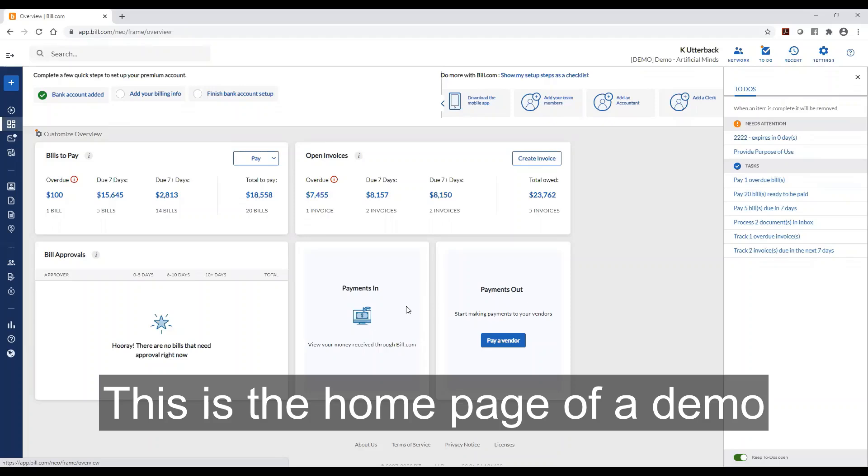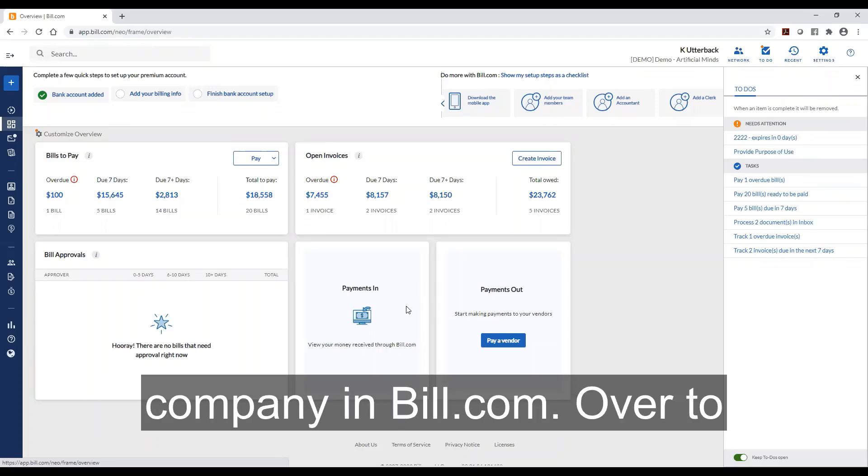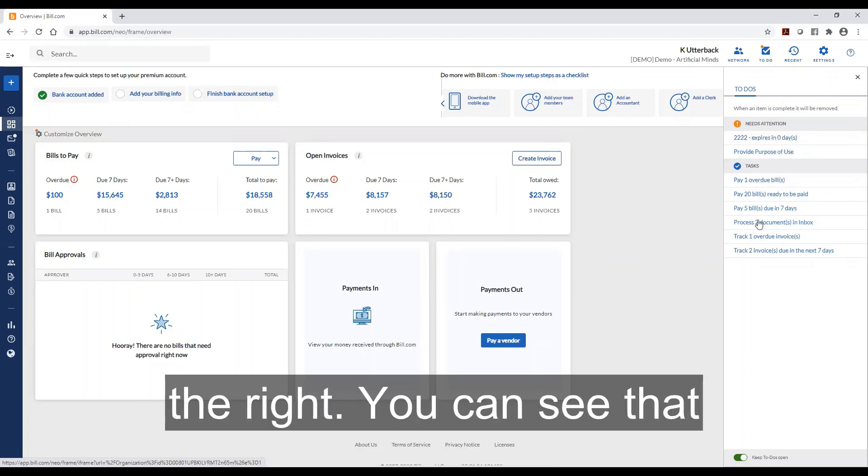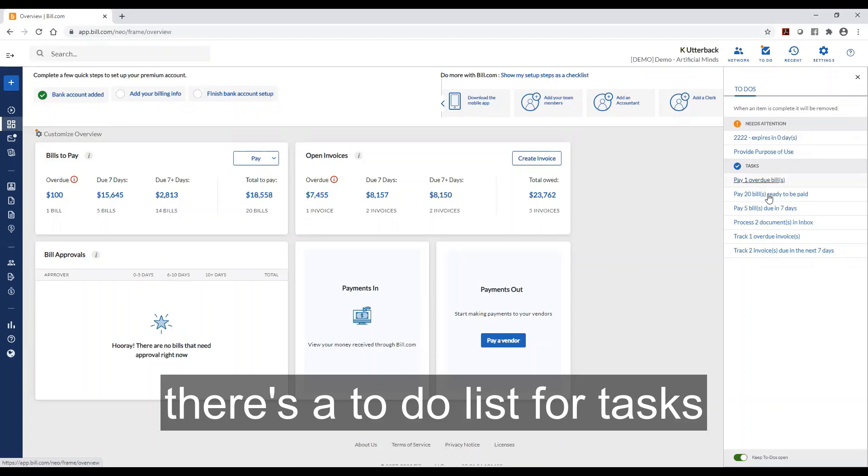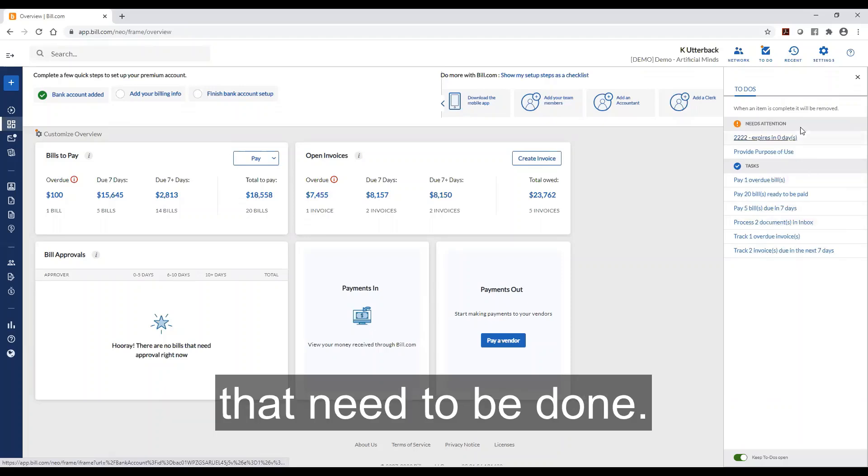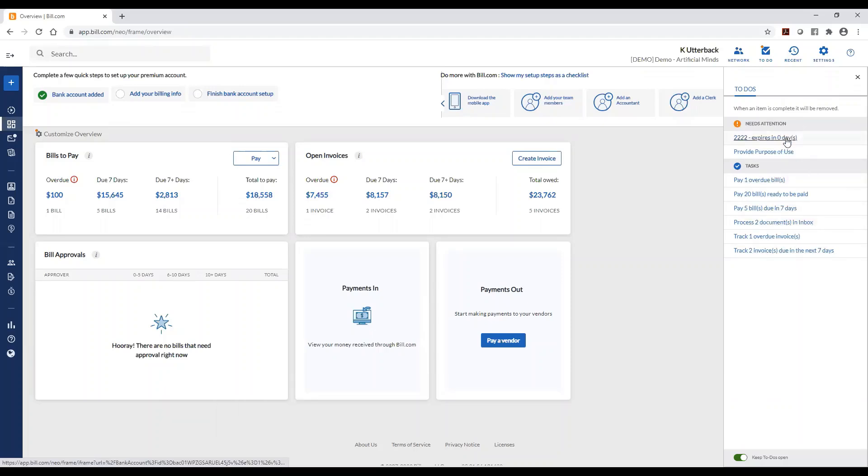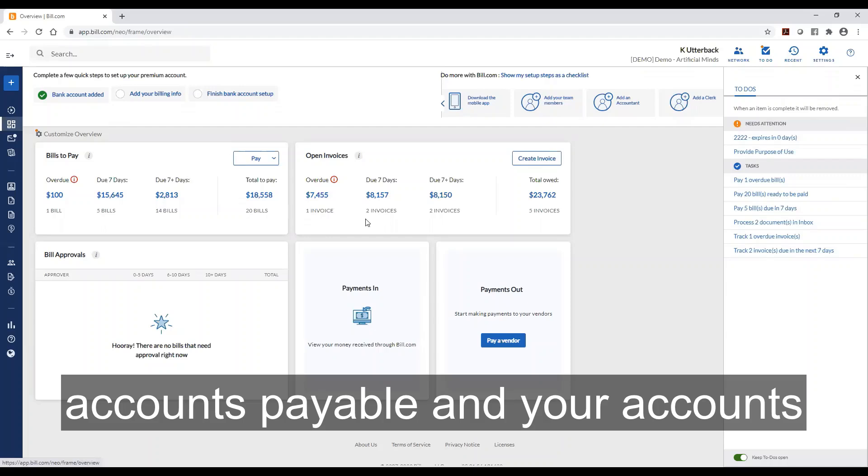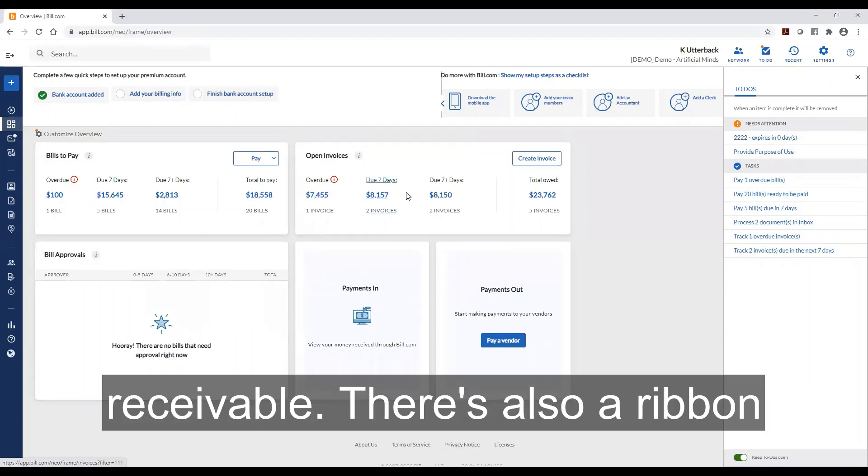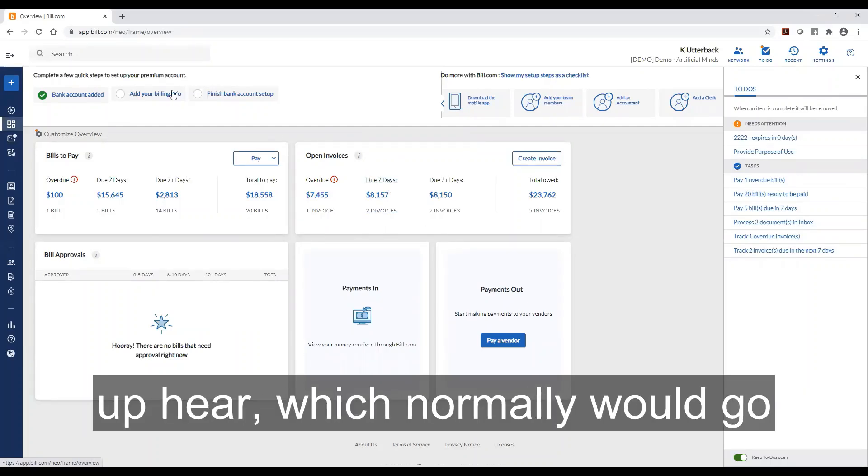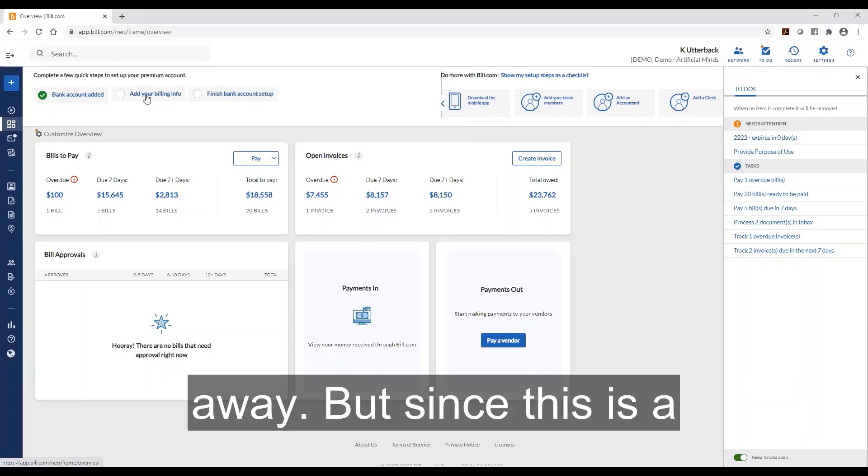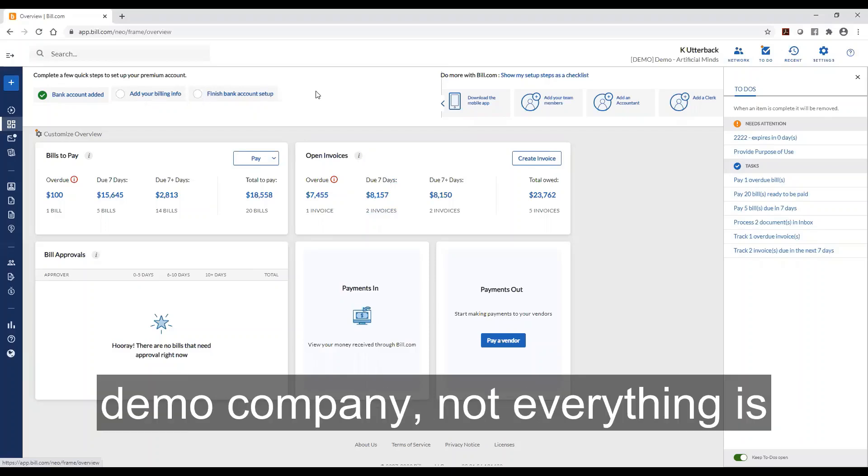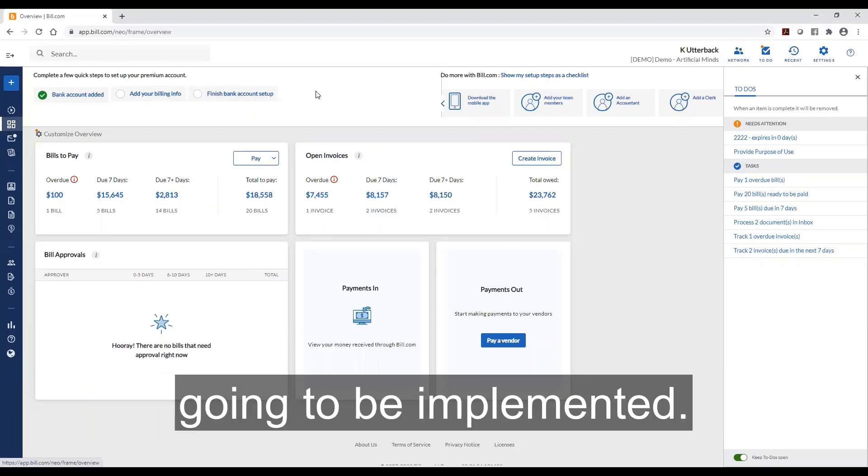This is the home page of a demo company in Bill.com. Over to the right you can see that there's a to-do list for tasks that need to be done. There's a quick overview of your accounts payable and your accounts receivable. There's also a ribbon up here which normally would go away, but since this is a demo company not everything is going to be implemented.